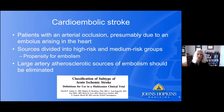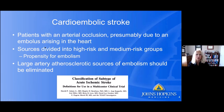Let's start with cardioembolic stroke. When defined according to the TOAST classification system, cardioembolic stroke specifically refers to patients with an arterial occlusion, presumably due to an embolus arising in the heart. Sources are divided into high-risk and medium-risk groups based on their propensity for embolism — meaning some structures are more commonly associated with clot formation than others.